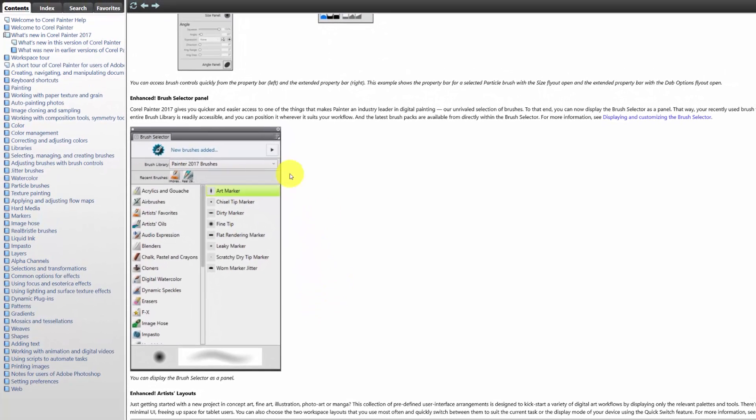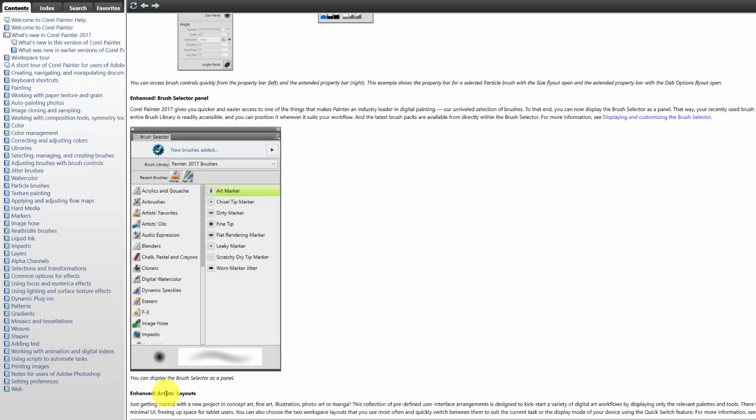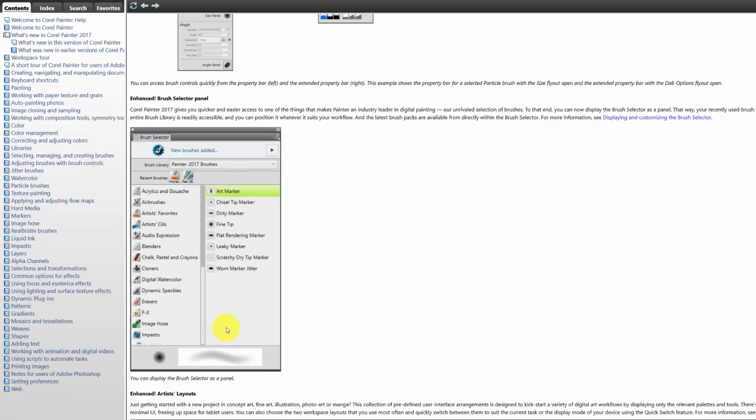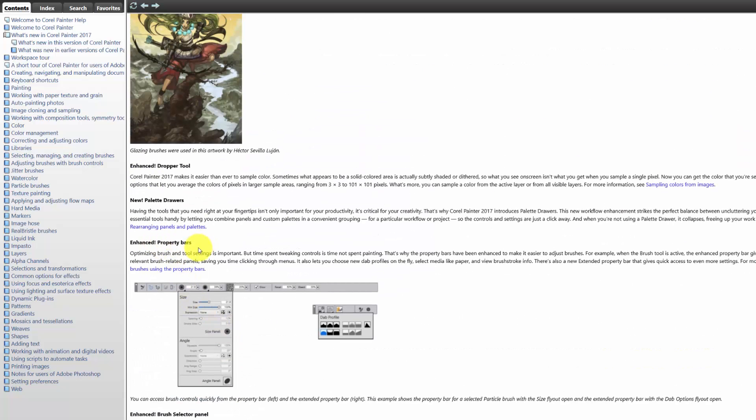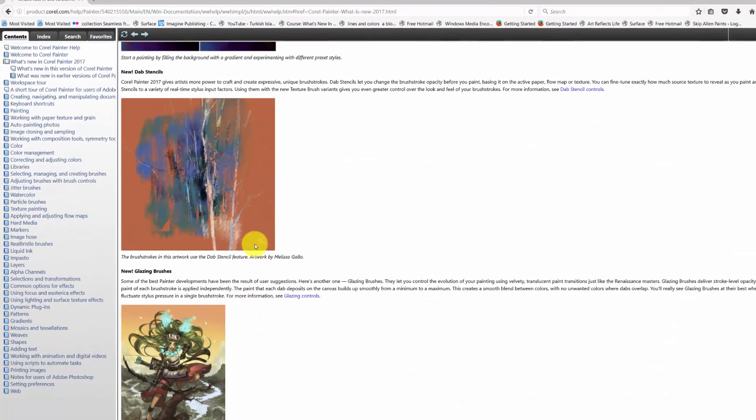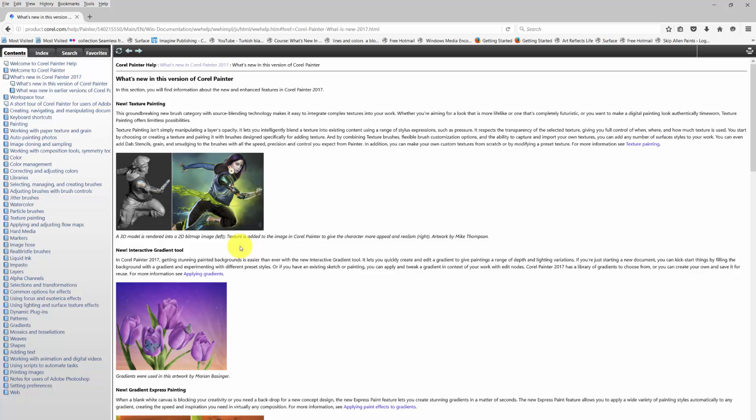And we have the enhanced brush selector panel, which I think a lot of people want because it's something you can open up and it doesn't close every time you click on a new brush. And then finally we've got what's called enhanced artist layouts. Now I think they're just referred to as layouts in the actual program, but these are similar to the previous layouts which were called arranged palettes. That's what they were called before, and they're now called artist layouts. And with the use of these enhanced property bars and palette drawers, these layouts are much much more useful.